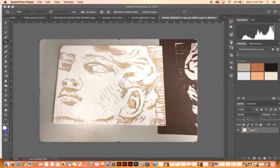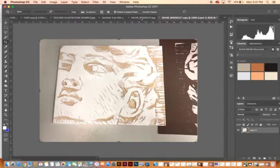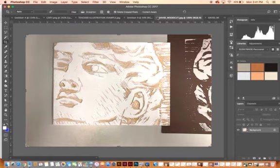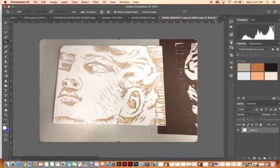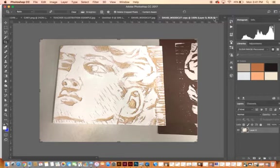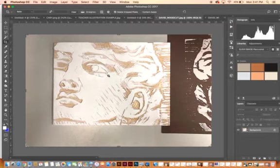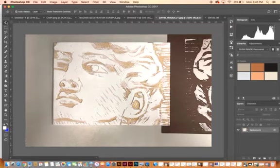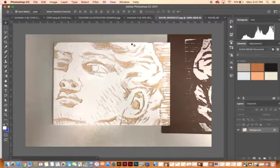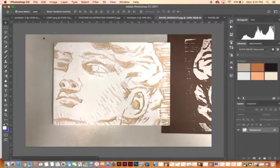First thing I want you to notice: this picture here is actually a better picture to work from than this picture. The reason is when I took this picture, I took it straight on so you can see that the edge of the woodcut is parallel to the edge of the viewfinder of my camera.